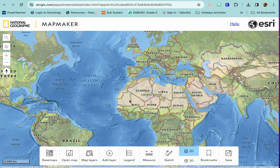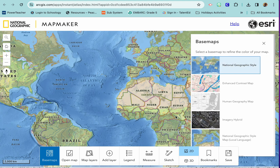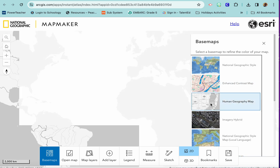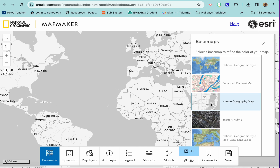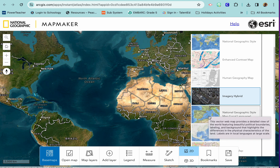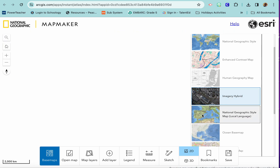Down at the bottom there are some base maps you can use. The default map shows the names of countries — that's the National Geographic style. There's also a contrast map for a simpler view without much color. The human geography option takes away mountains and rivers and just leaves you with countries and boundaries. The imagery hybrid gives you more of what the world actually looks like — kind of a satellite view without human-drawn lines.